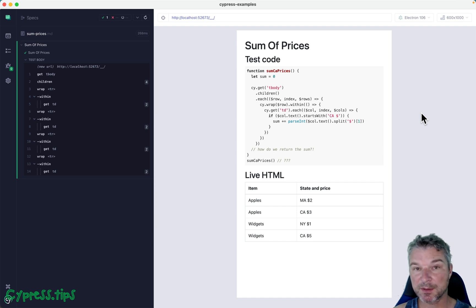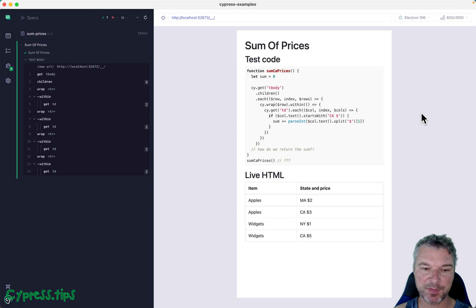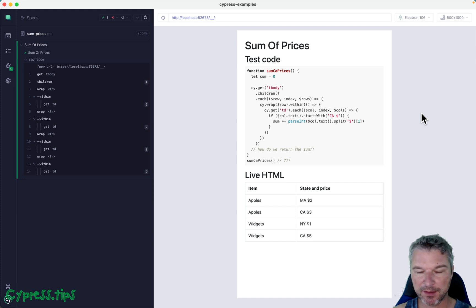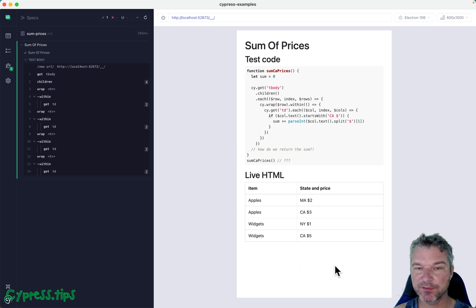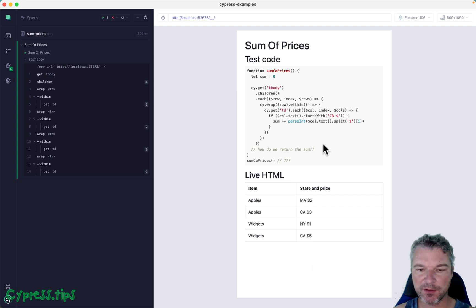Hey everyone, this is Gleb and I'm happy to record this new Cypress recipe after a little bit of a break. I had this question asked: imagine you have this table right here with prices and you want to find all the prices for California.